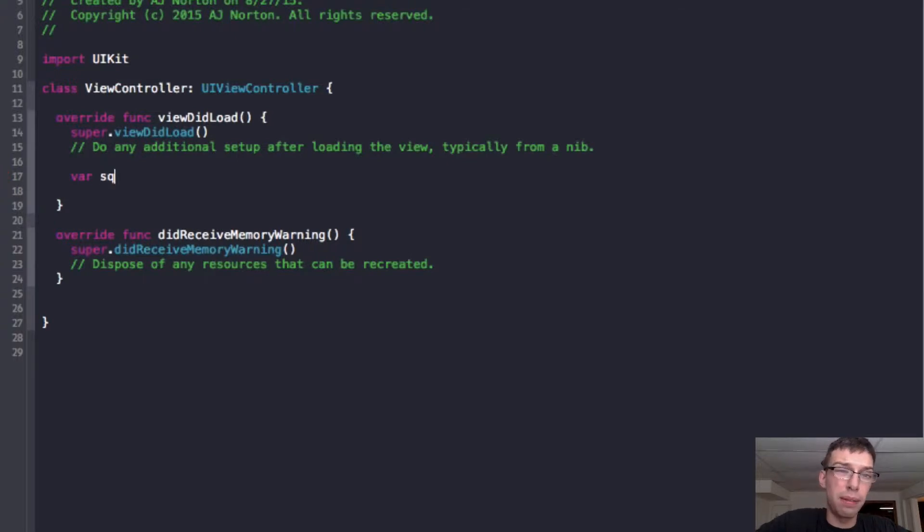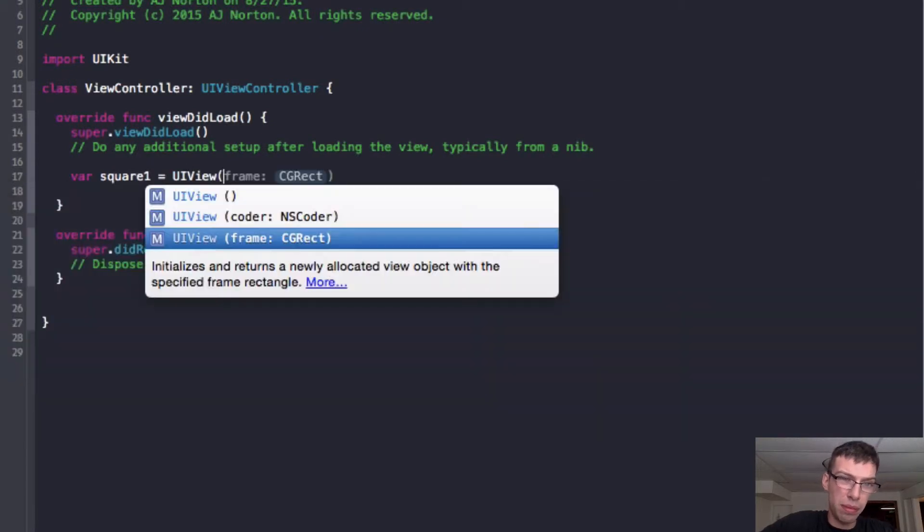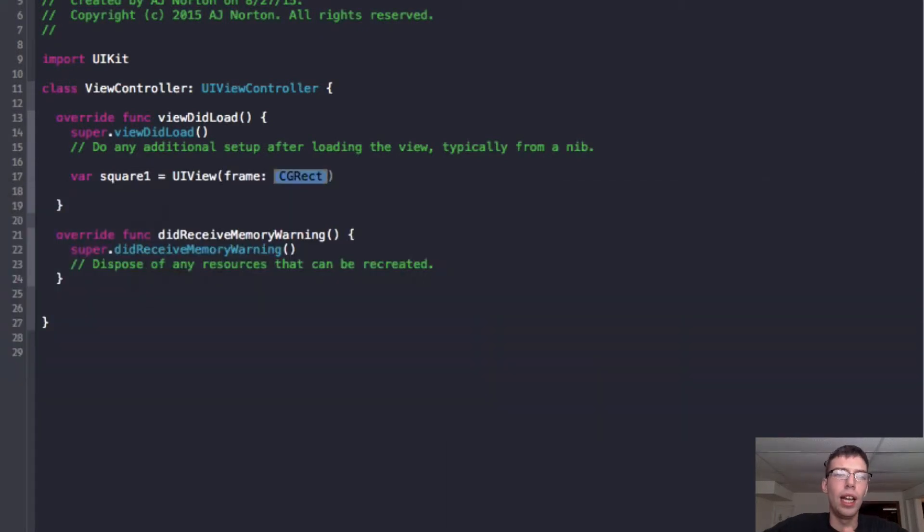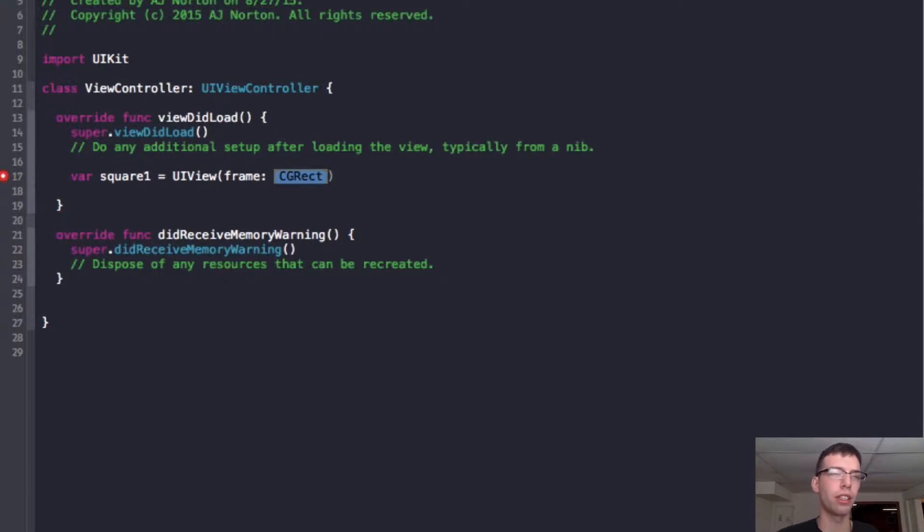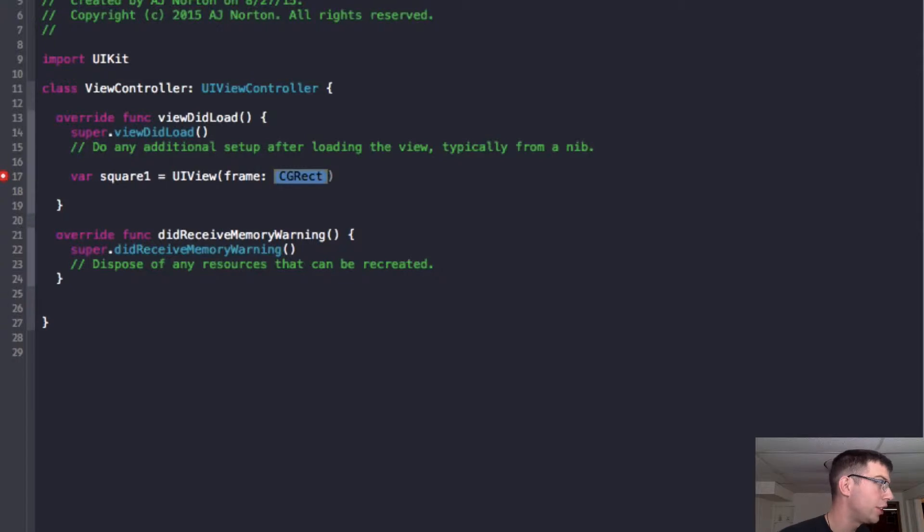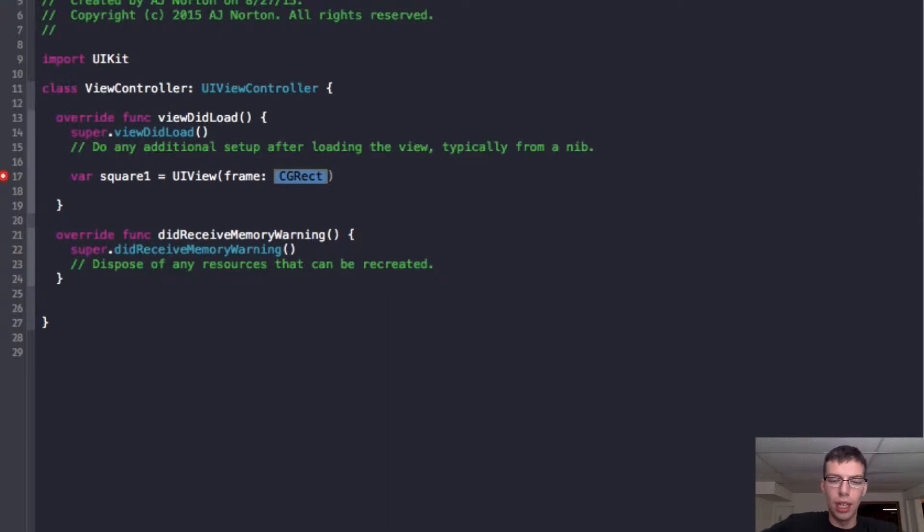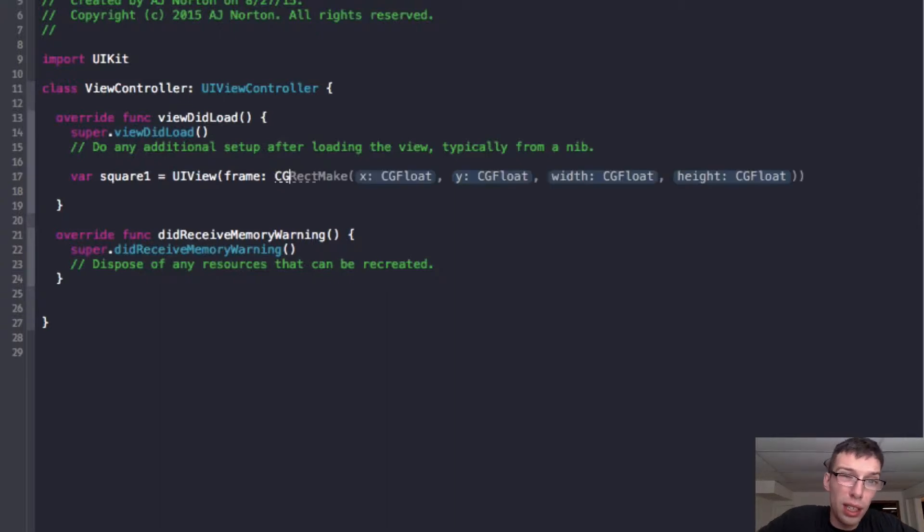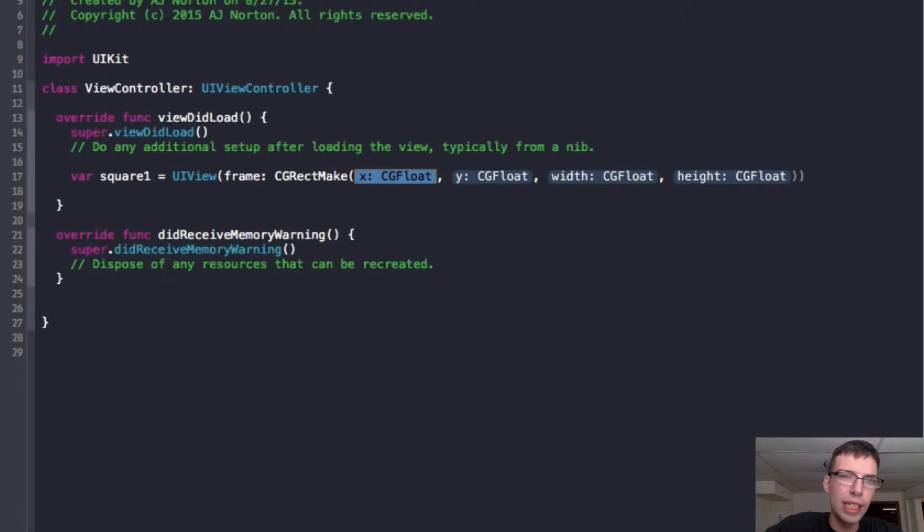So we're going to make a variable, we're going to call it square one. And this is going to be a UI view. And it's going to take a frame, it's going to take a parameter called frame. And what that is, it's a CG rectangle. And so the CG stands for core graphics and rectangle stands for rectangle. So what it is, is every UI view is a rectangle, you can make it a circle by curving it or give it rounded edges.